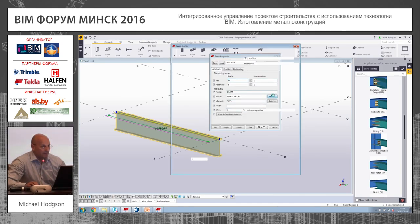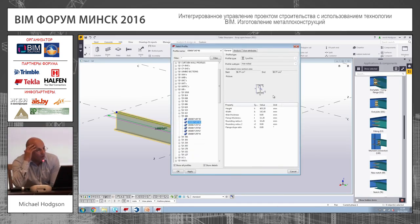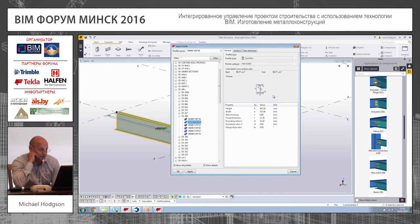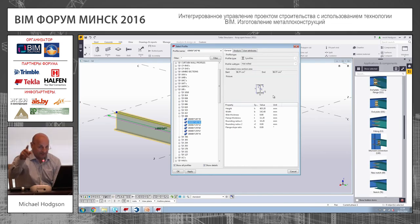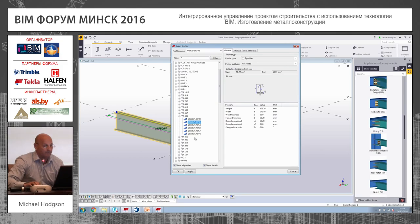Within Tecla you've got a full worldwide library of all section sizes from all countries — Russian, Japanese, American, European, it doesn't matter. And as Nestor said earlier, it's available in all languages as well.